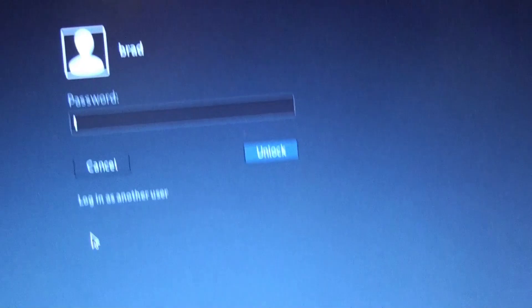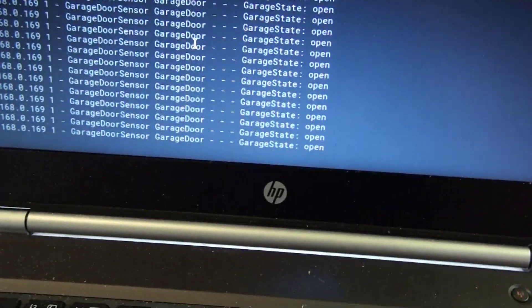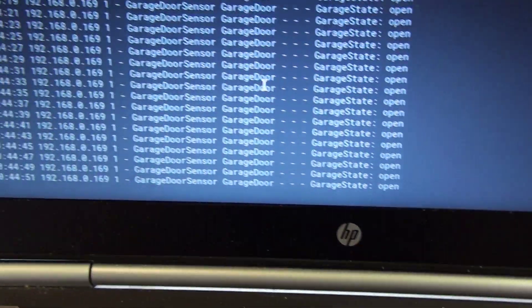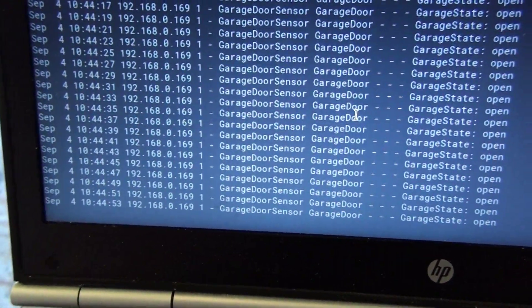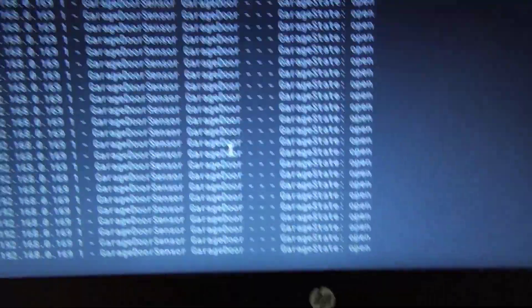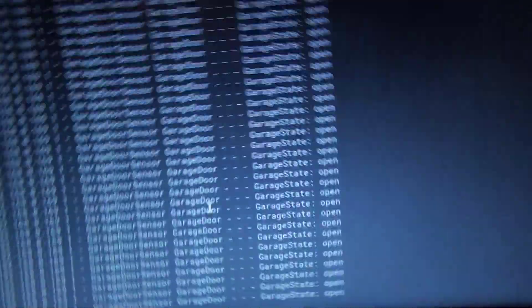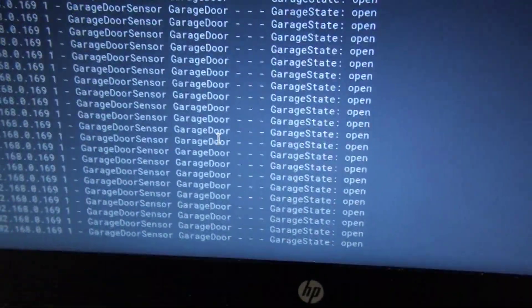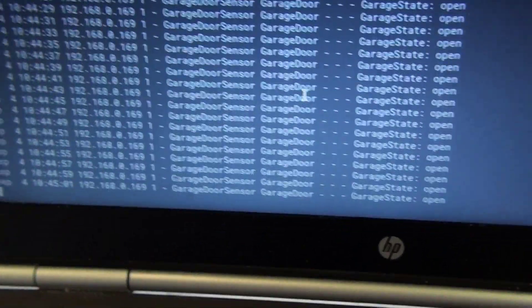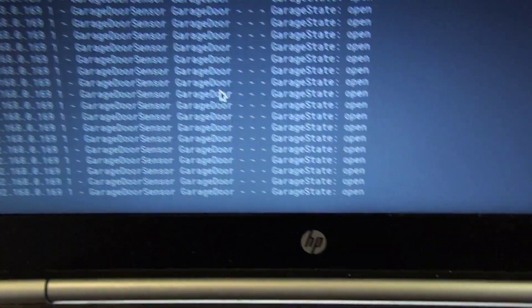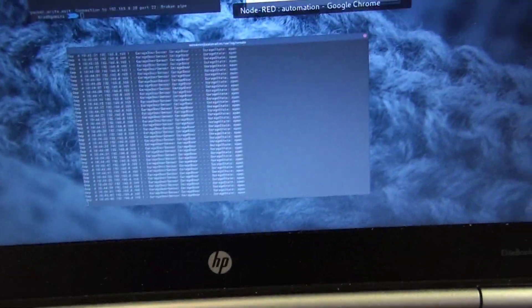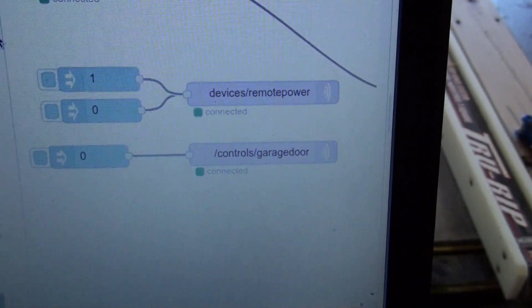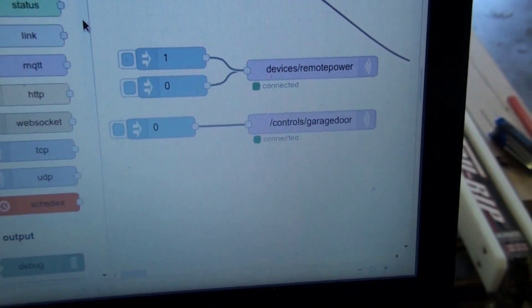So let's have a quick look at the software side of things here. Log in. So the garage door sensor is currently constantly sending a state message every two seconds to a logging server, to a syslog server that I have. And that's just for my own troubleshooting to make sure it's still responding and whatnot as I've refined the software over time. And it's also listening on an MQTT topic, which is slash control slash garage door.